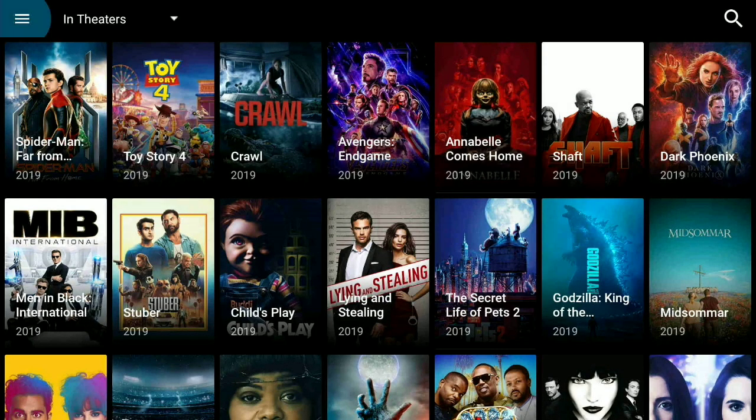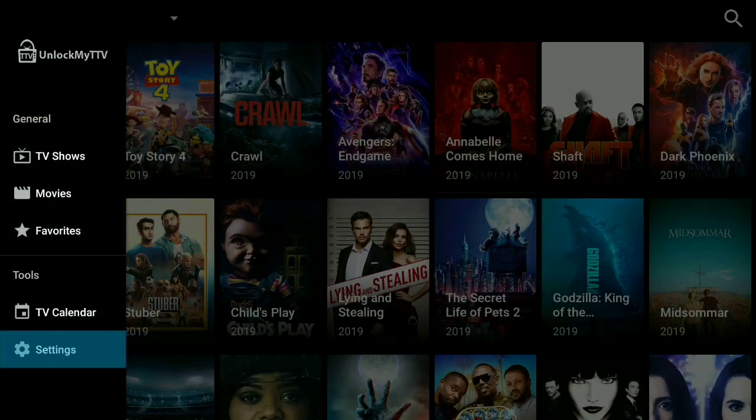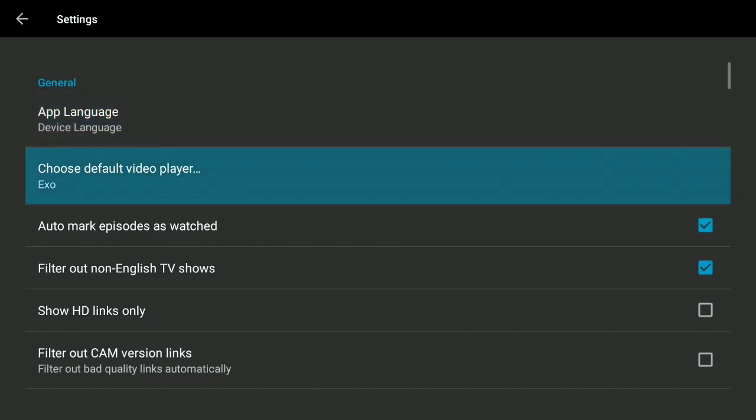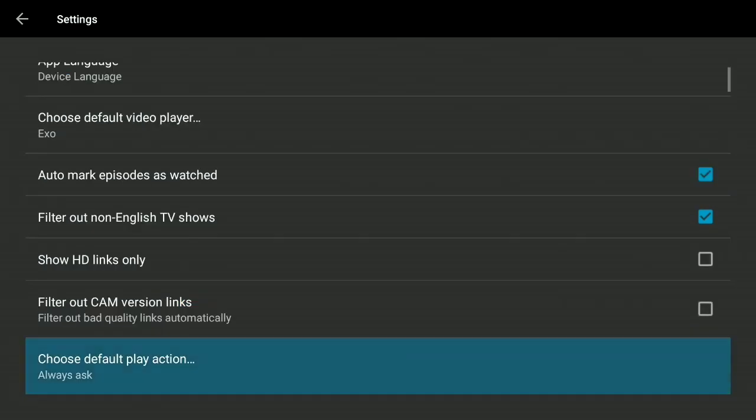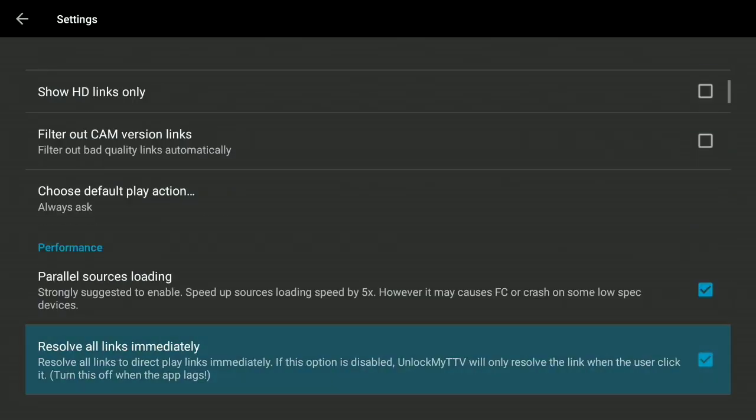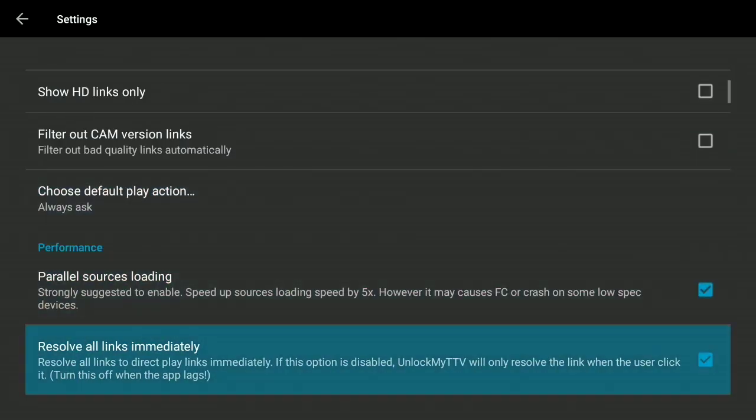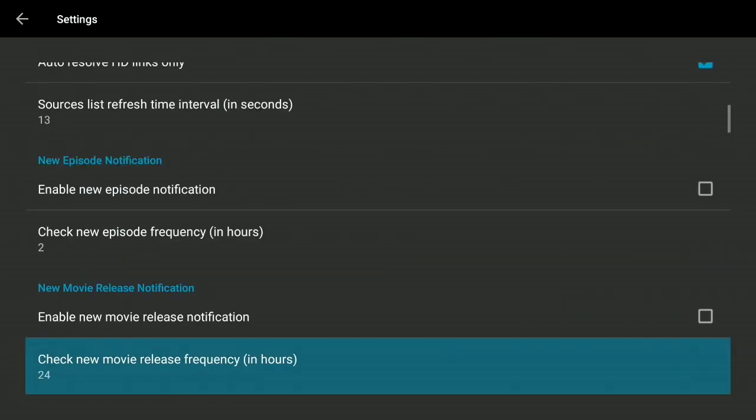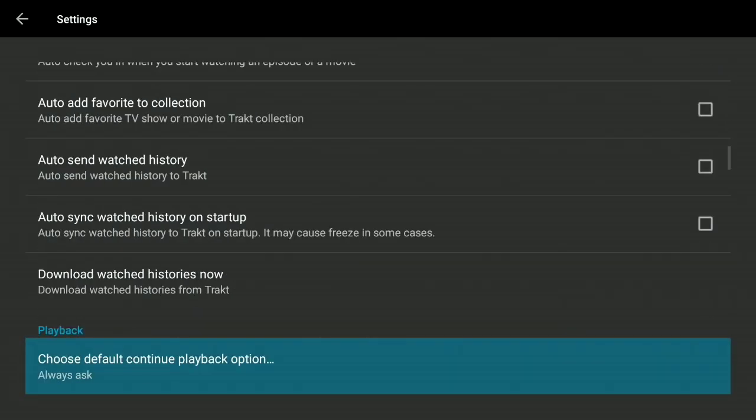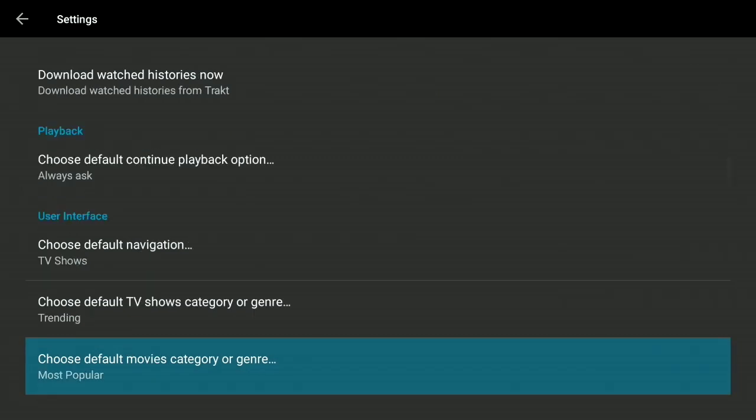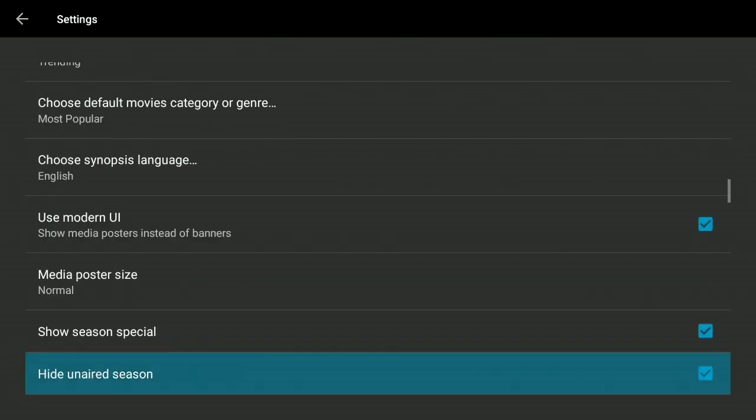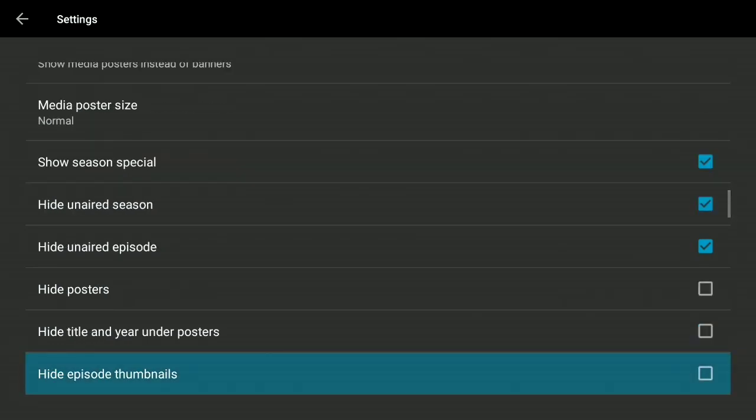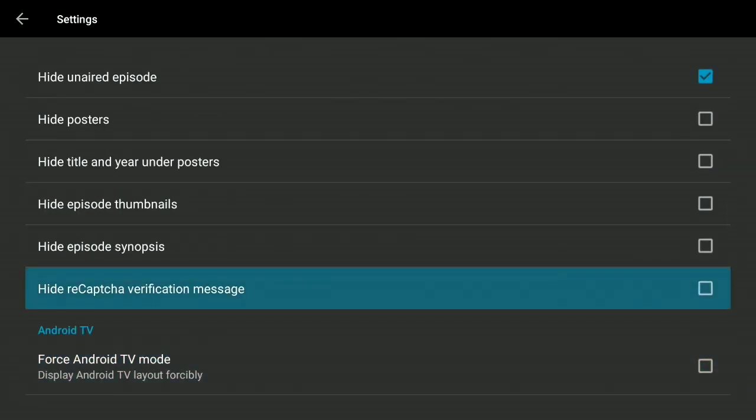Now you back out and you're like, what about the settings? No problem, go to settings and you see you have here, you could change your app language into Spanish and all that, you can change your player, you can show only HD links, you can filter out camera version links. There's a lot of stuff here, but I'll be honest with you, I wouldn't mess with too many settings because then next thing you know you kind of screw with the settings and it won't work properly.